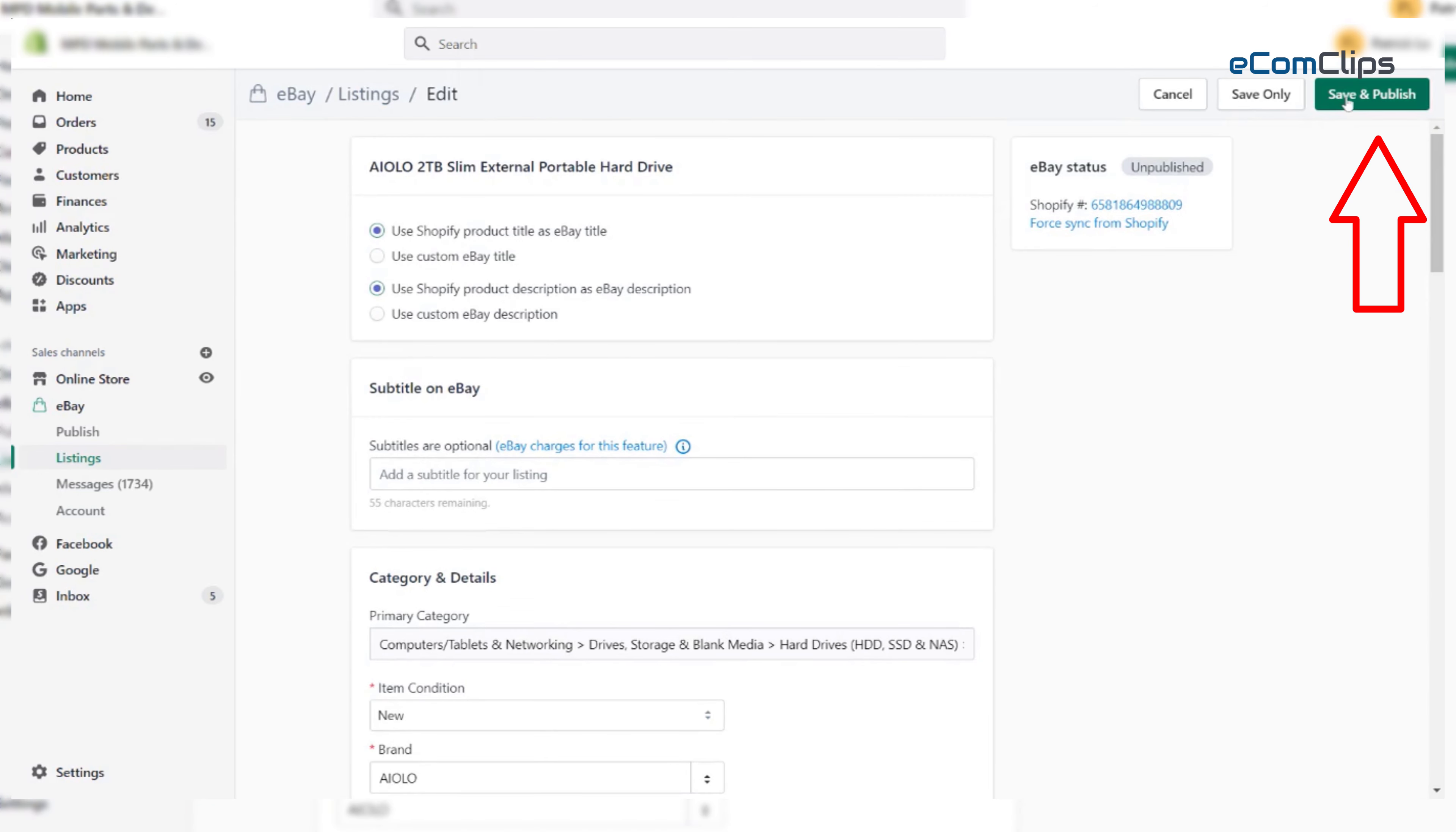Now, our listing is proceed to publish into our eBay account. It's very simple, isn't it?